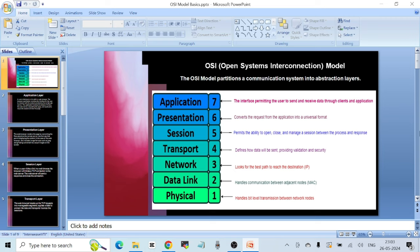Layer 4 is called the Transport Layer, which defines how data will be sent, providing validation and security. Whatever data you request from a website on the remote web server is always segmented into small portions before being sent to you. The Transport Layer helps identify the requester who has requested the data and ensures that only the requester gets the data they requested.